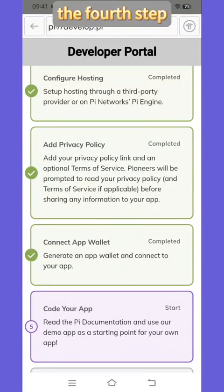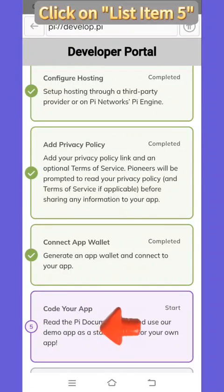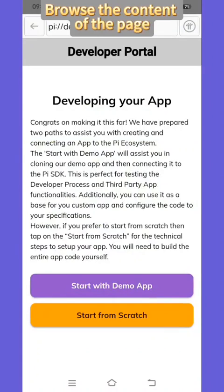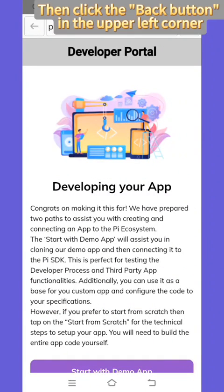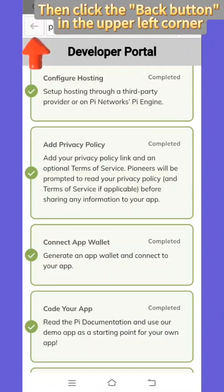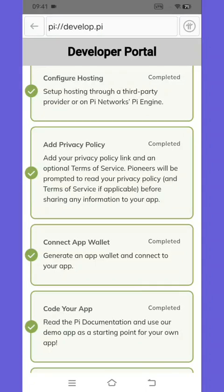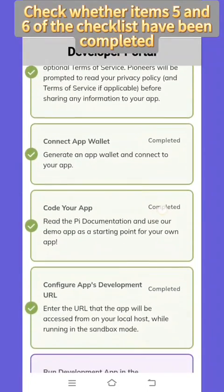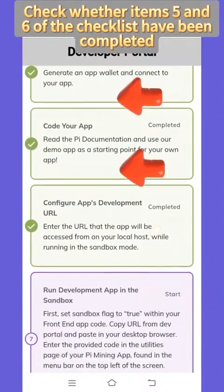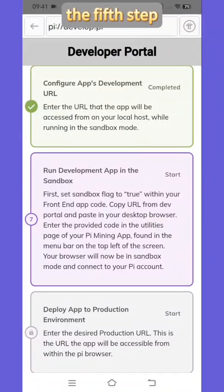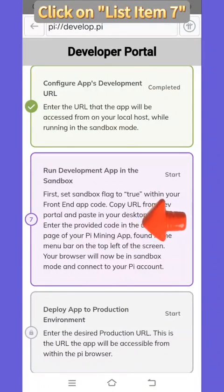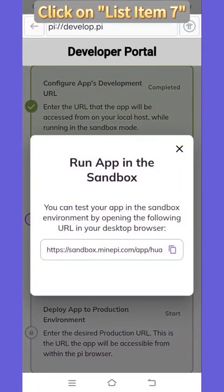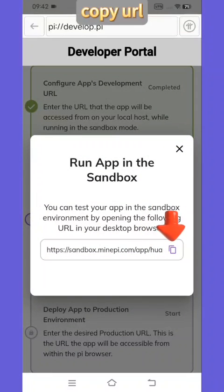The fourth step: Click on list item 5. Browse the content of the page, then click the back button in the upper left corner to check whether items in the checklist have been completed. The fifth step is sandbox verification. Click on list item 7 and copy the arrow URL.